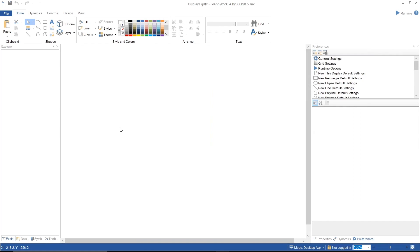In this video, we are going to learn the concept of dynamics and how to configure them in Graphwork 64.